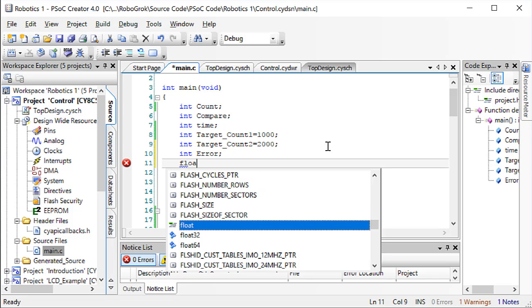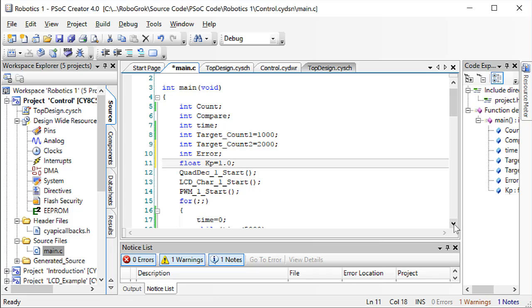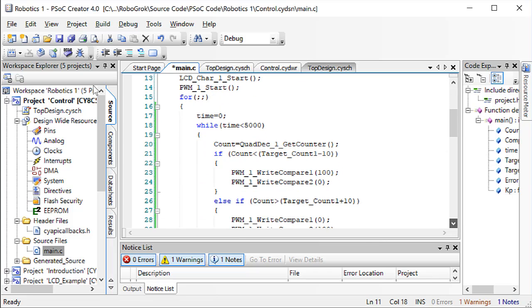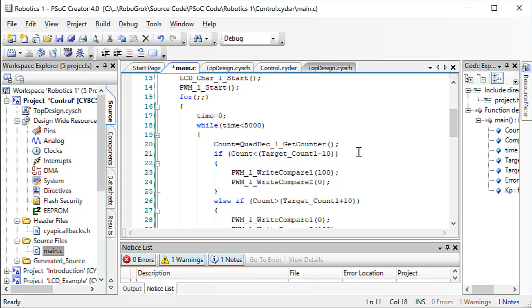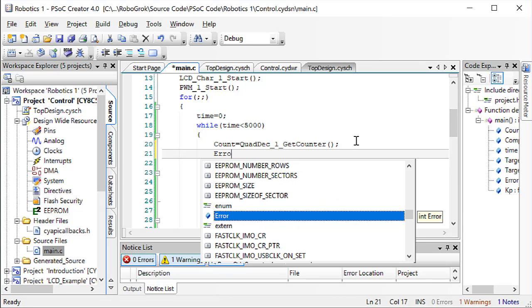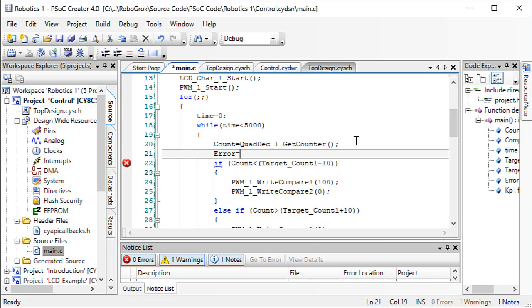We also need to create a variable to hold the constant, which in the equation was represented as kp. We'll make this a floating point value. For now, set it equal to 1.0. Later on in this same video, we'll look at the effects of changing the value of this constant. Now, scroll down in the code. After we get the count, we can calculate the error.